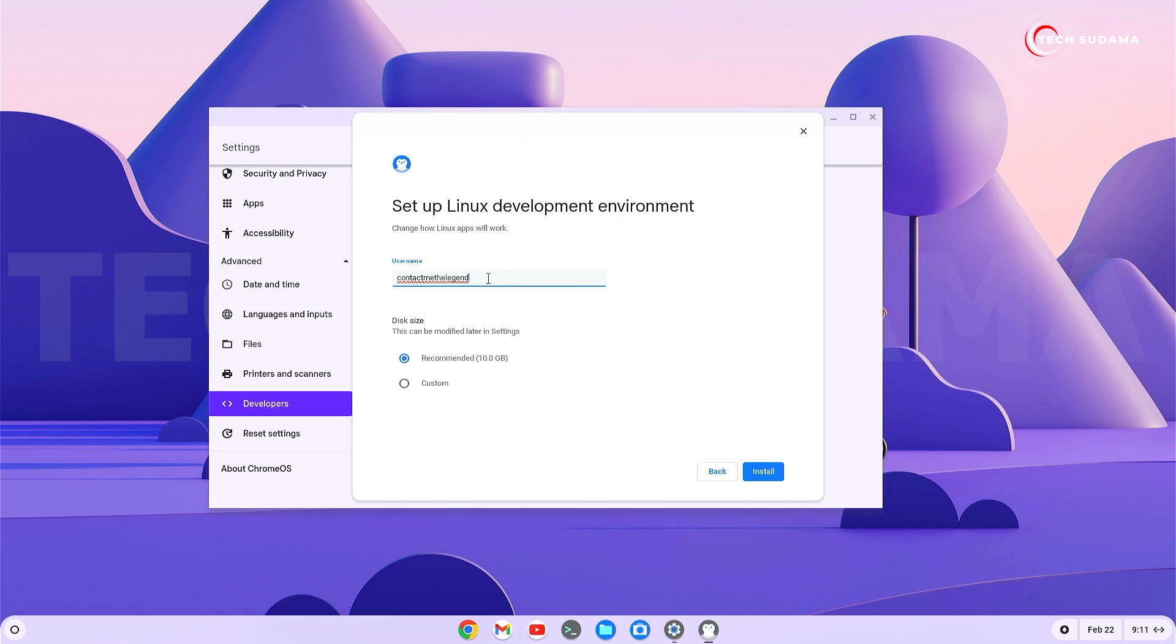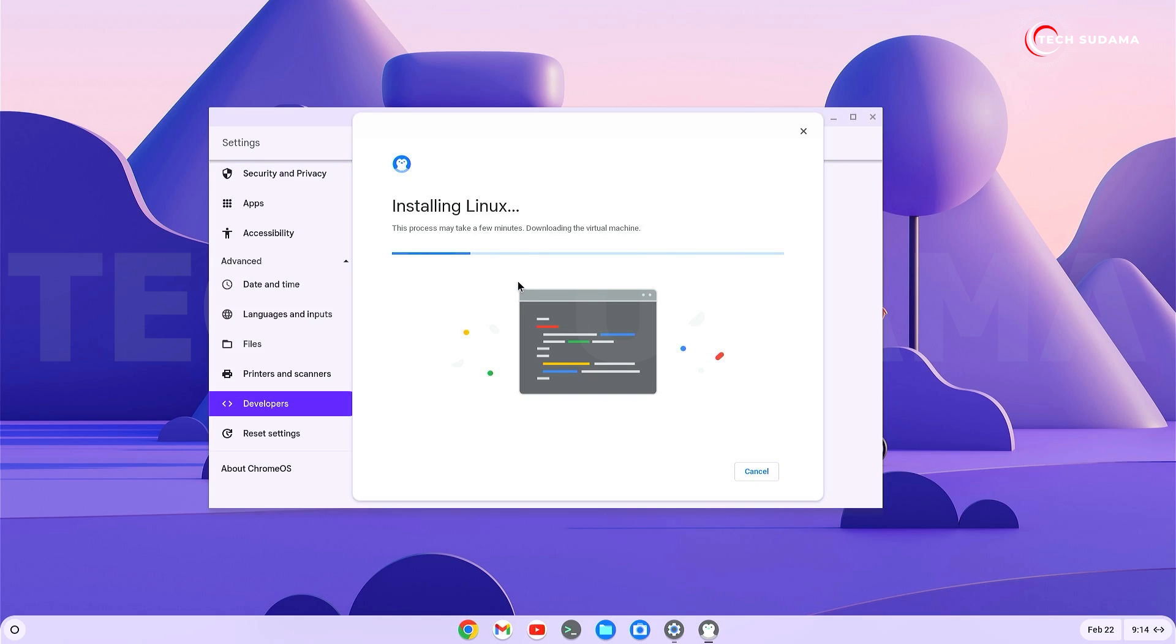you can set it as you wish. I'm giving it 100GB. Click install - the installation process has started and you'll need to wait.